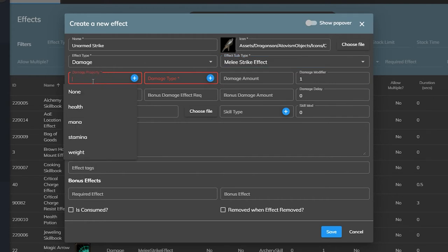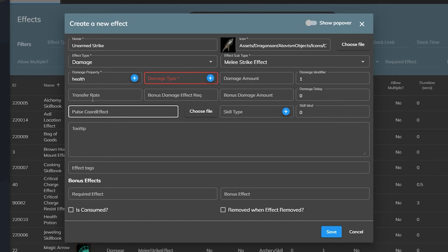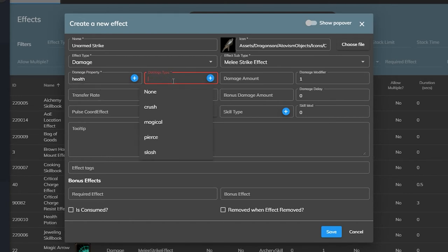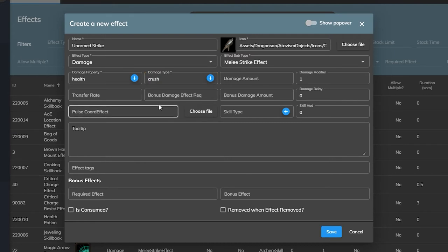Next we'll select the vitality stat that will be affected which is health in our case. We want to deal damage to the enemy target's health and we can then choose the damage type. The damage type will determine what resistance are checked when the damage is applied. We are punching people so we'll select crushing damage.